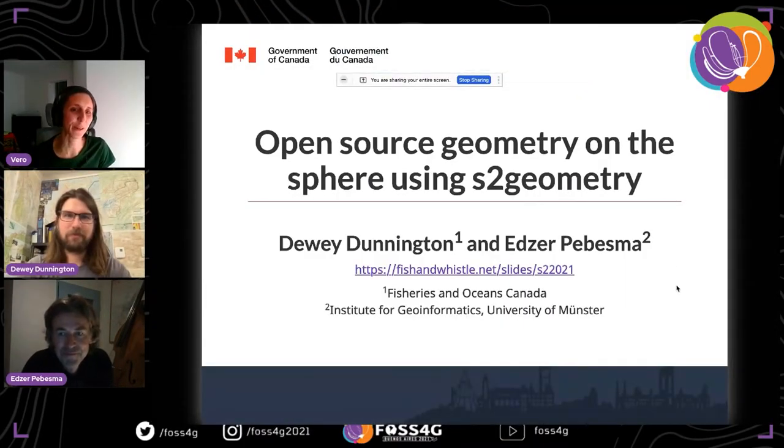Our next speaker is Dewey Donington. He's an environmental researcher, programmer, and educator based in Halifax, Nova Scotia. Dewey's research investigates the mechanisms that control metal cycling in lakes alongside geospatial applications to environmental research. He is currently a physical scientist at Fisheries and Oceans in Canada. The floor is yours, Dewey.